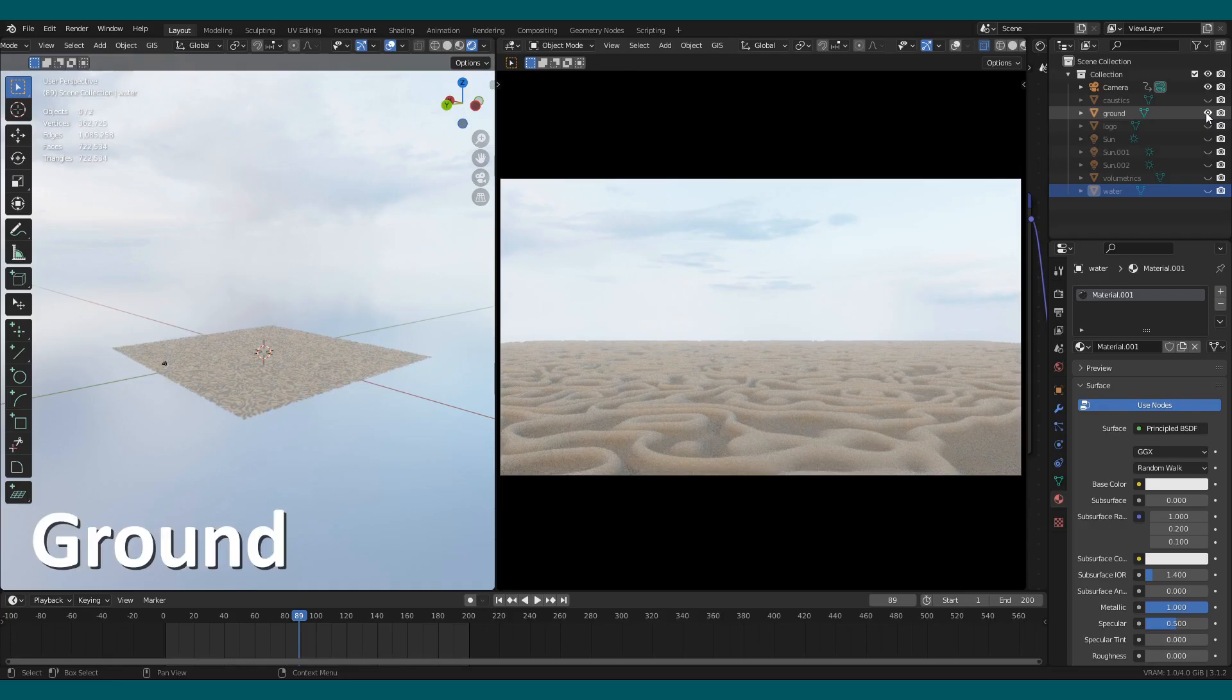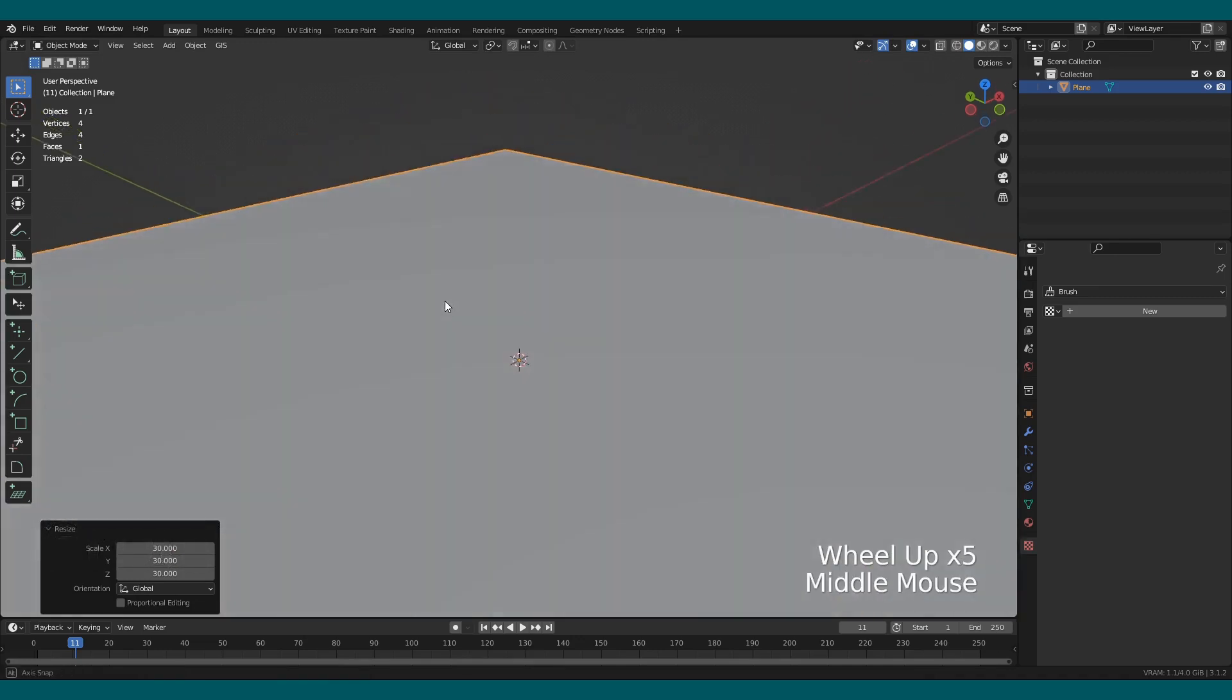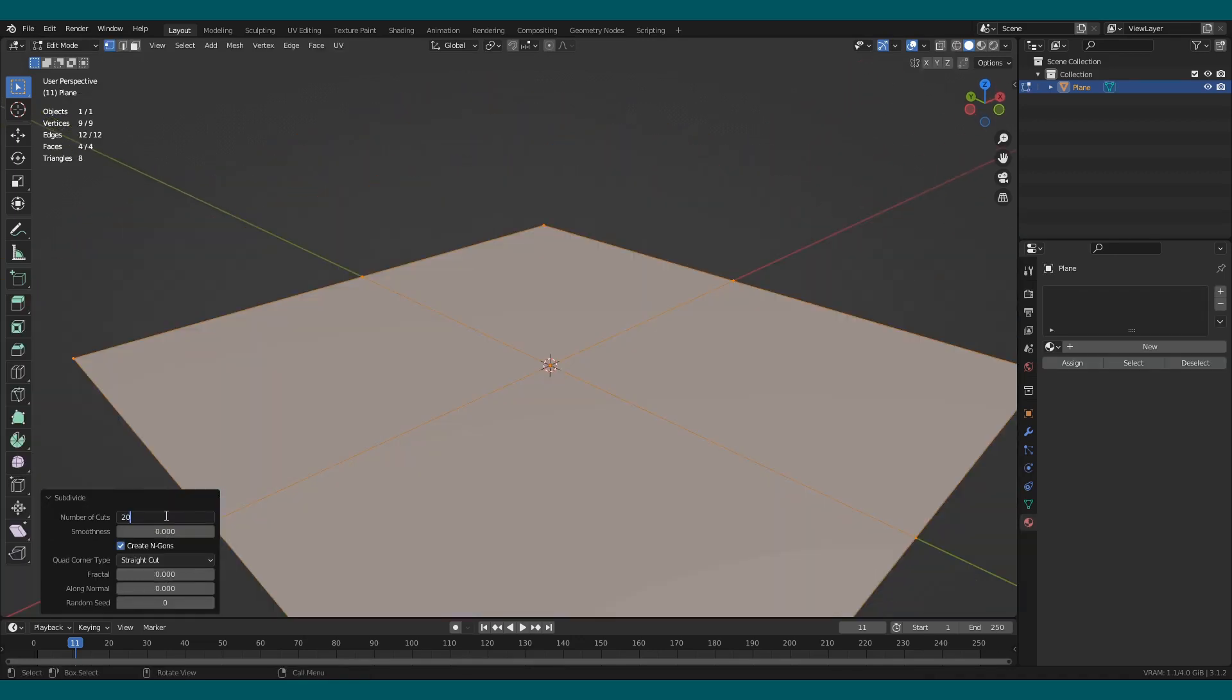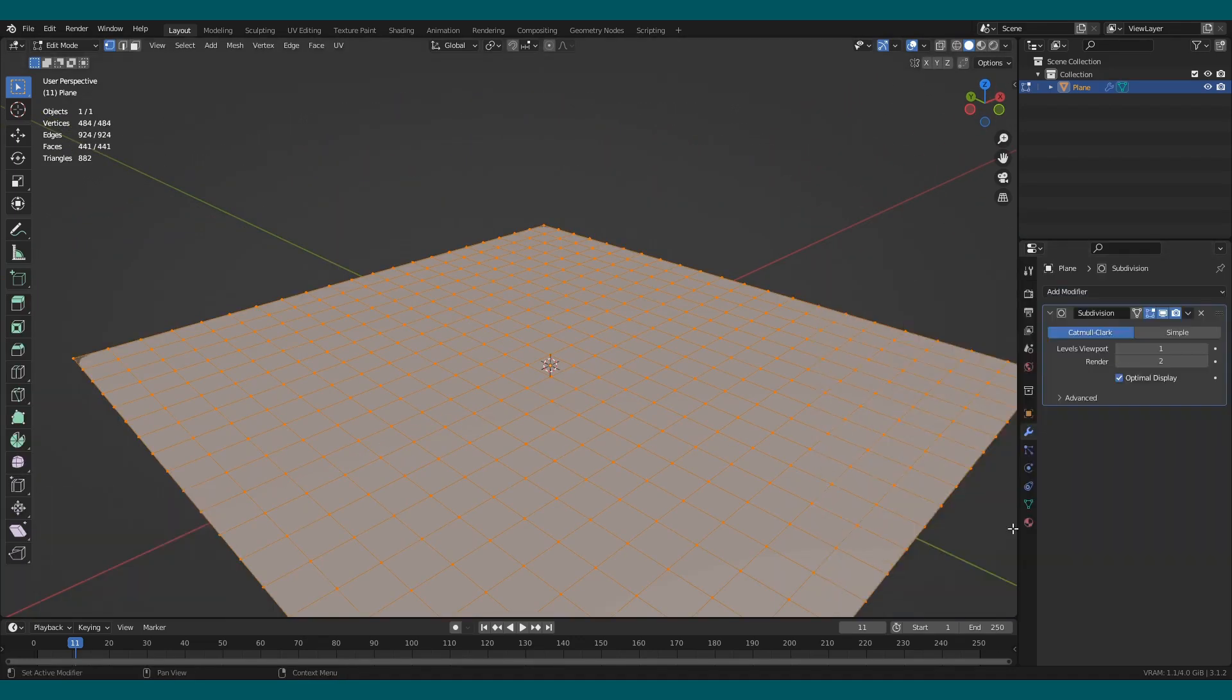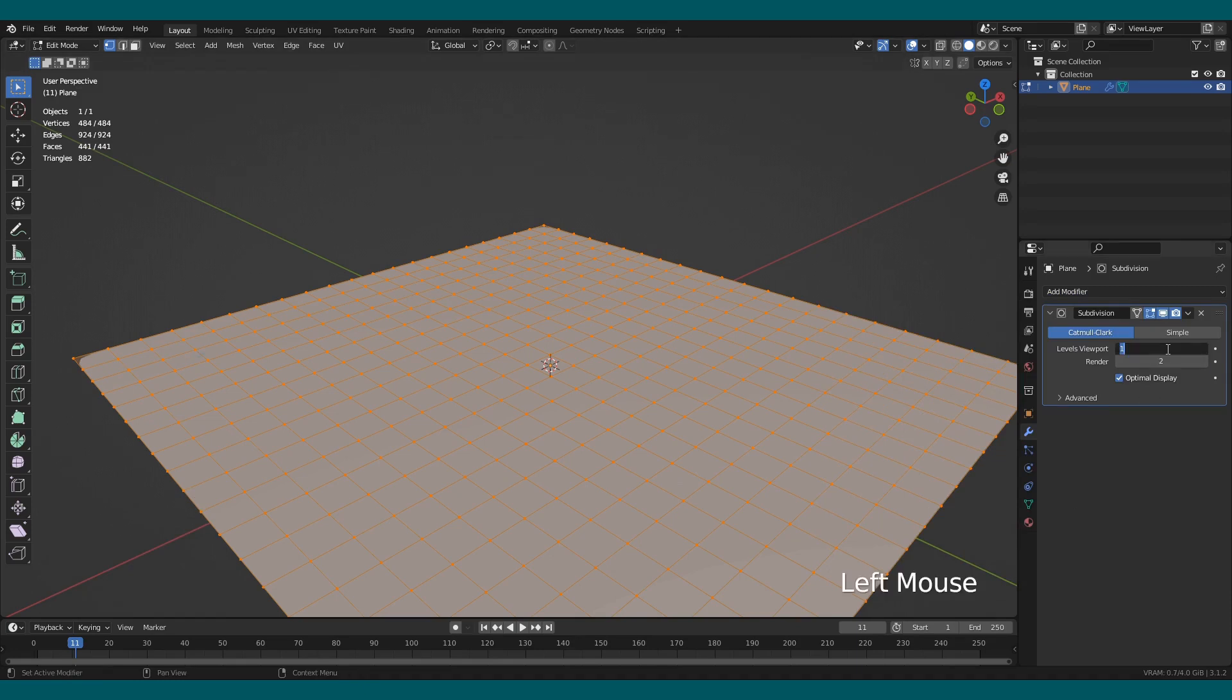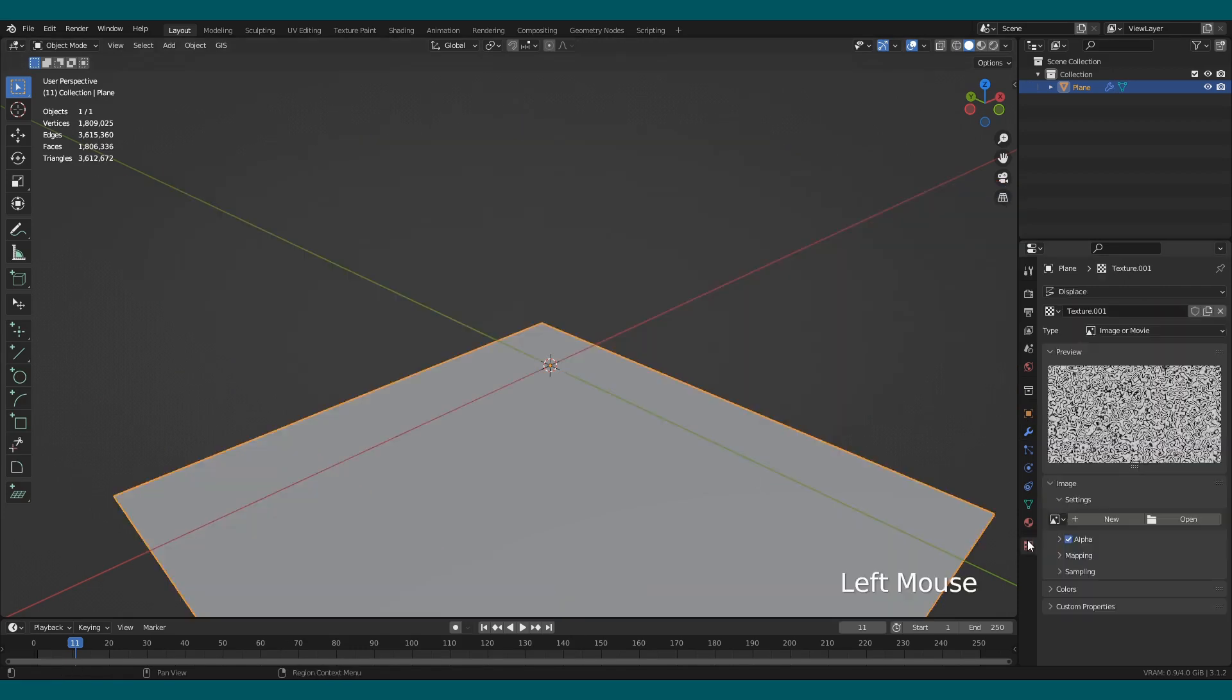Create a ground by adding a plane and scale the plane to 30 meters. Subdivide the plane to 20 subdivisions. Add a subdivision surface modifier and increase the subdivision level to 6. Add a displacement modifier and add a new texture.